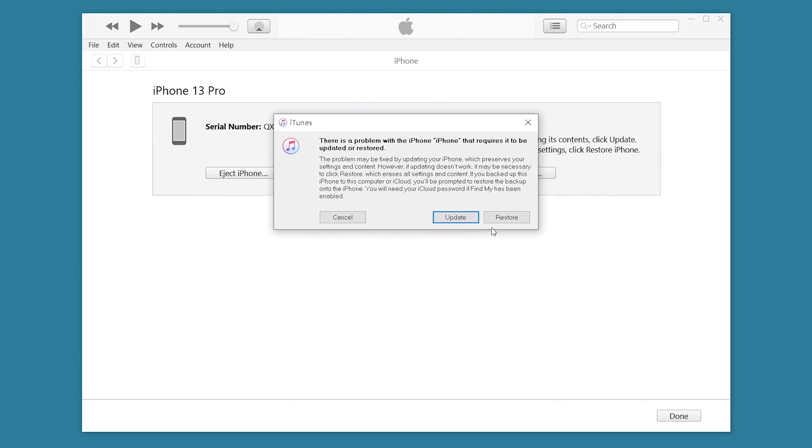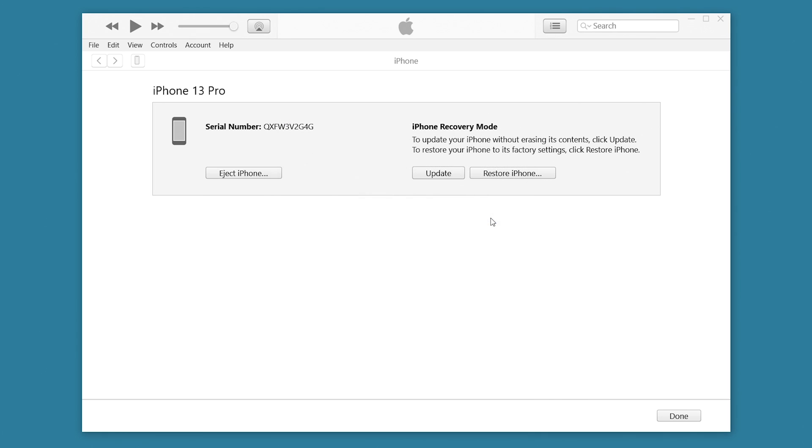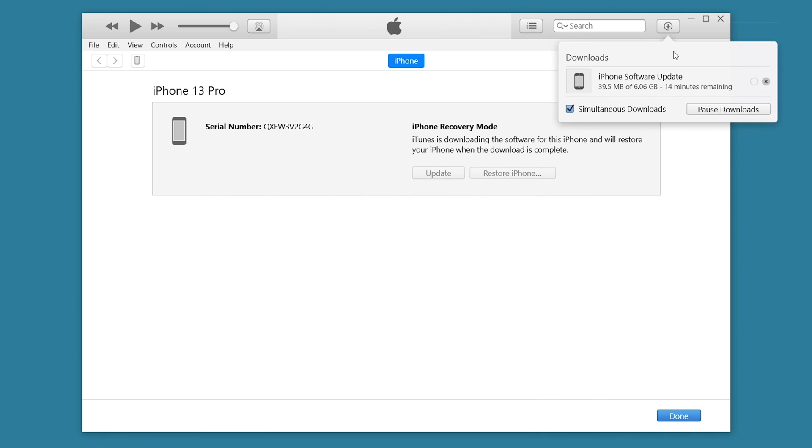Then you will see iTunes pop up a window. Here choose restore option. Then iTunes will begin to download the firmware. When the firmware is done, it will start restoring your iPhone 12.